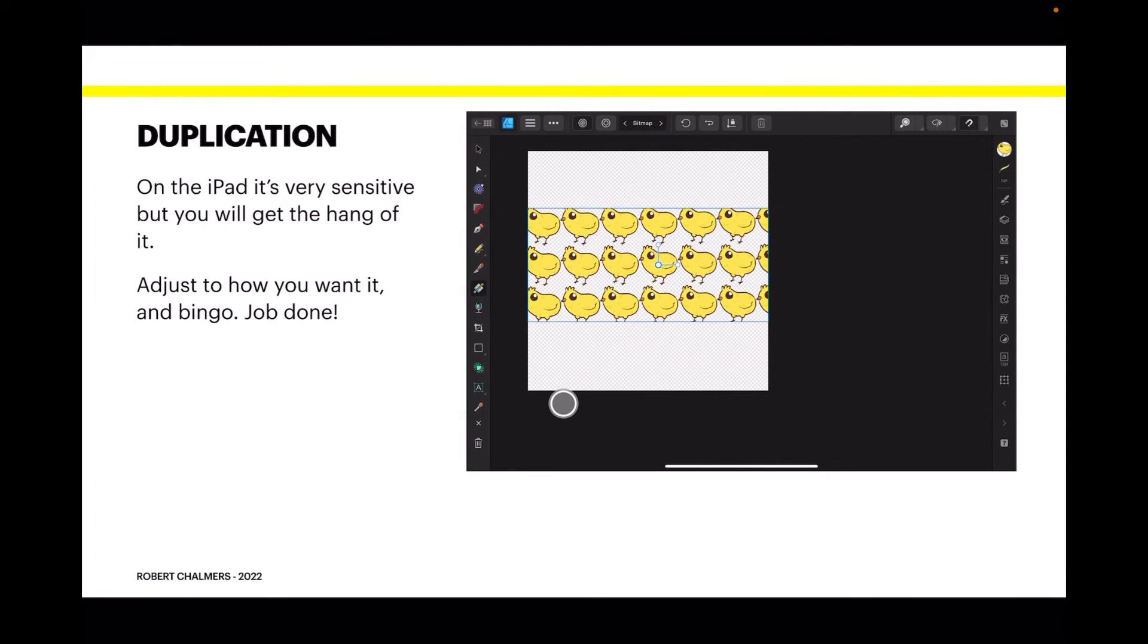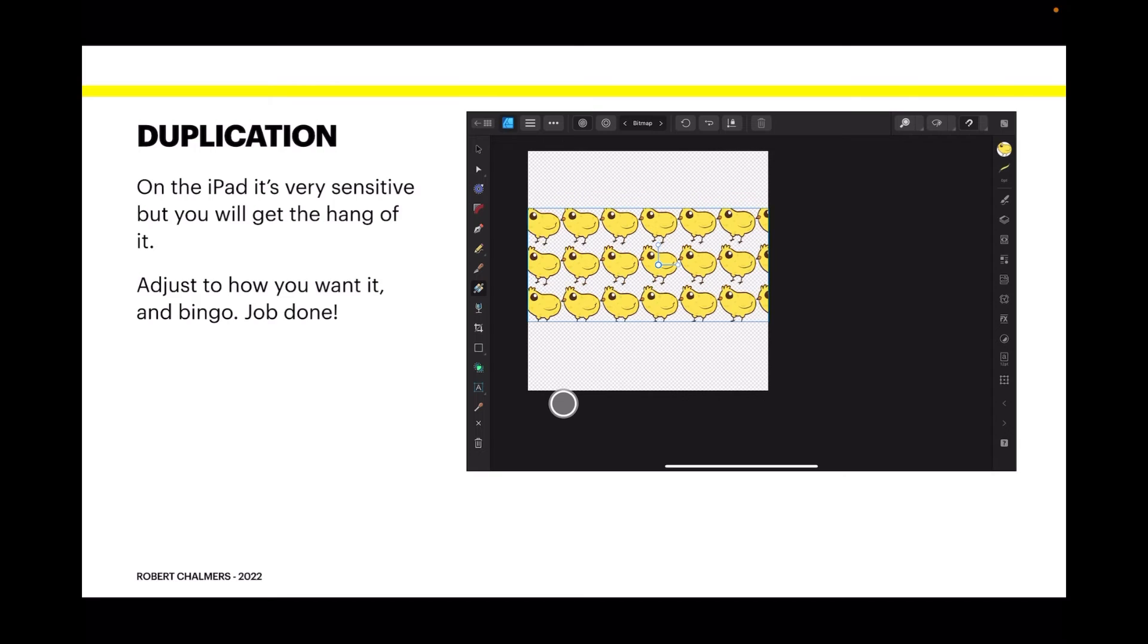But within a second, even less than that - almost instantly - you'll see a pattern form on your object. On the iPad it's very sensitive, but you'll get the hang of it. Adjust to how you want it and bingo, the job's done.